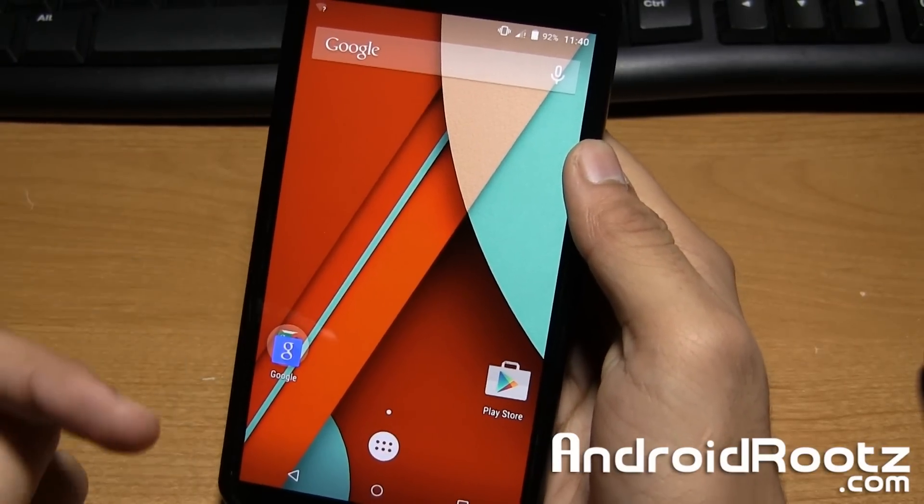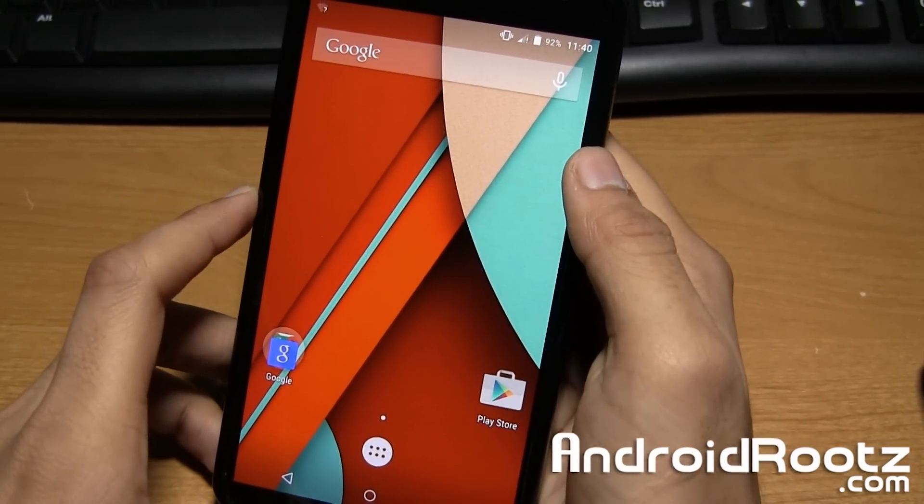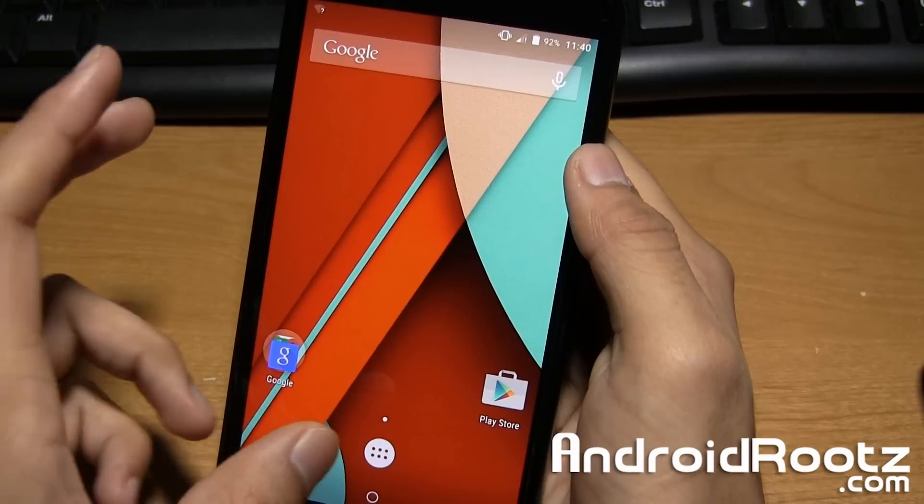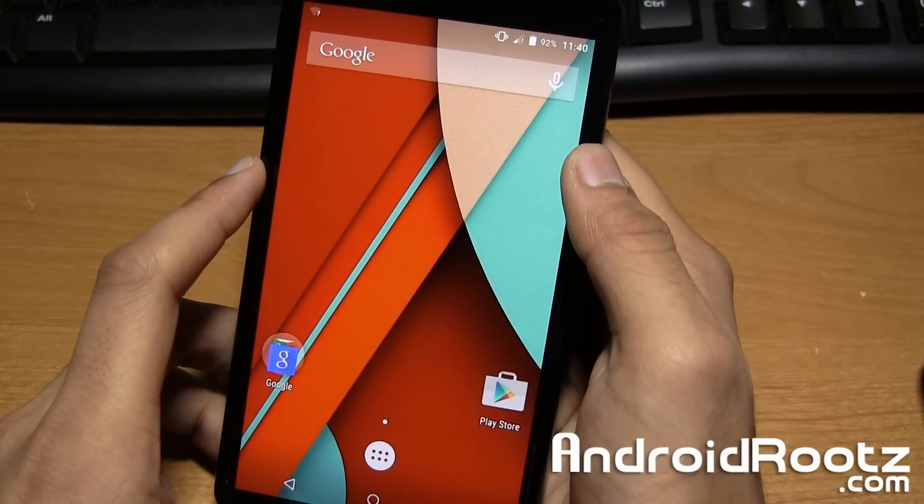Hey, what's up guys? It's Tanoosh from AndroidRoots.com and today we're going to take a look at Rastapop ROM for the Nexus 6.